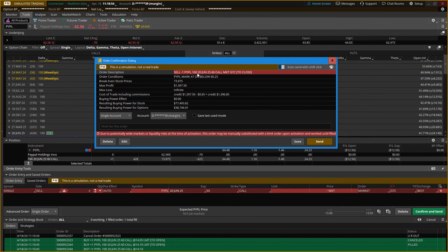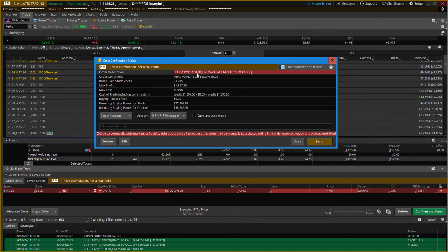Market makers will hunt stop losses — a lot of people group their stops in a tight range, and those get tripped. That's why you see so many tails on candles — the price drops, strips stop losses, then bounces right back up. So you set the stop loss based on the price action of the chart, give it some space, let it move, and you'll avoid a lot more stop-outs. Make it mechanical.